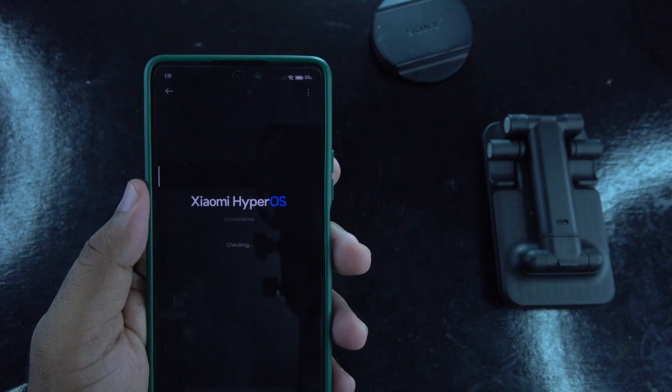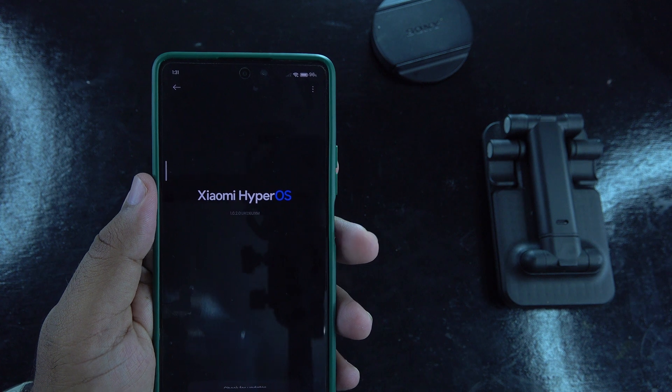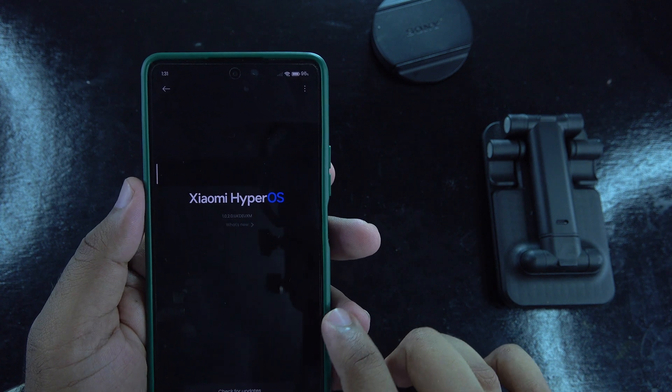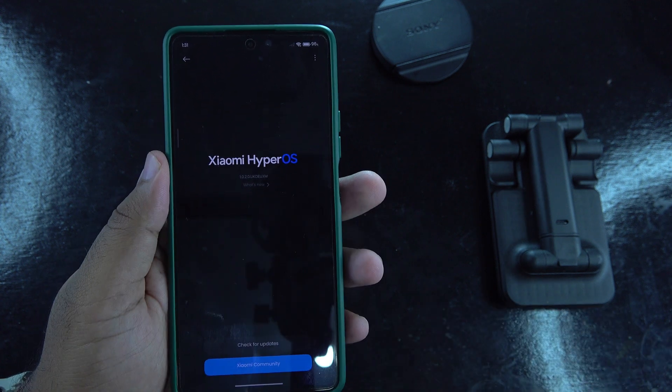After the update, your phone will reboot into HyperOS. Follow the on-screen instructions to set it up.